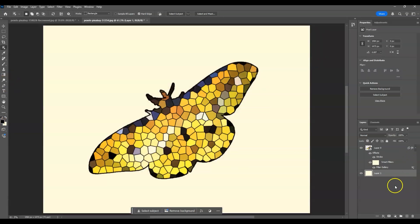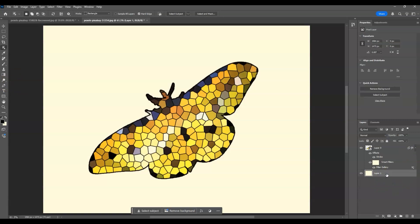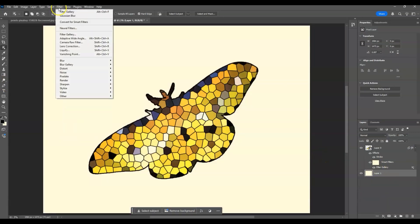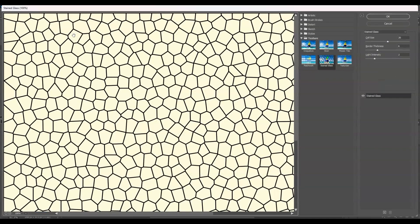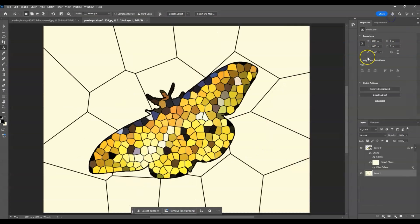From this white background layer, make sure it's selected, then go to Filter > Filter Gallery. Still on Stained Glass, set the cell size to 48 and the border thickness to 7. Hit OK.